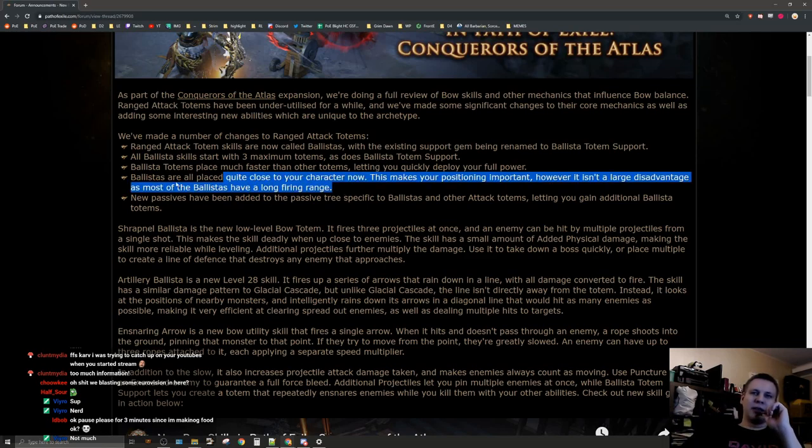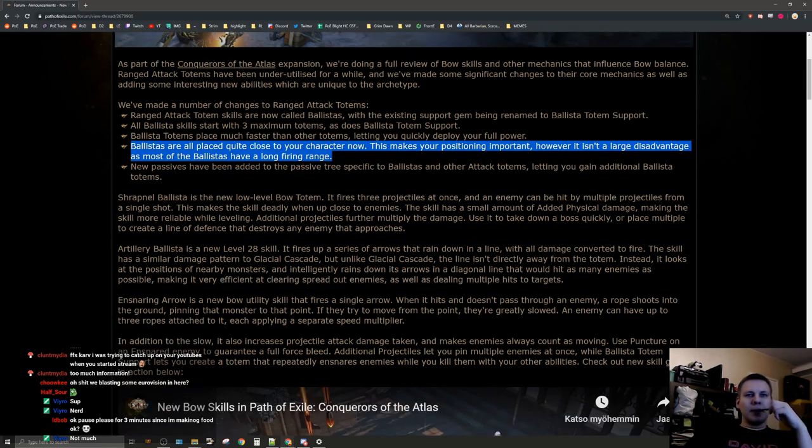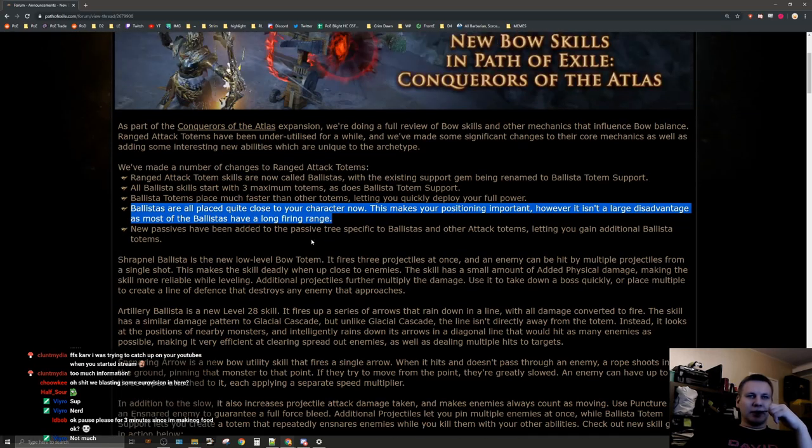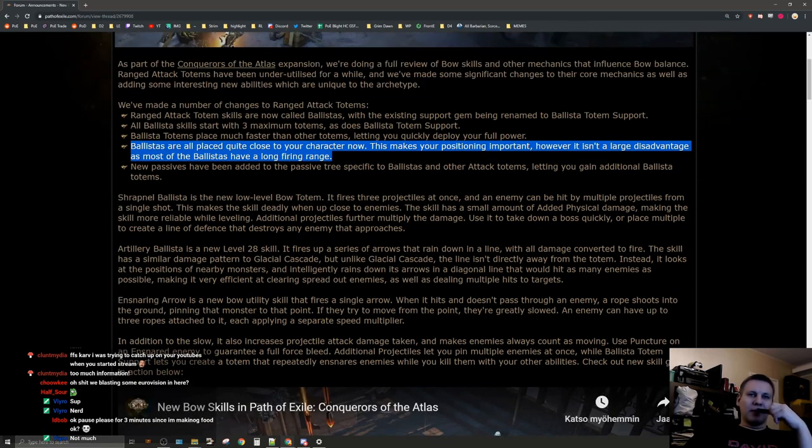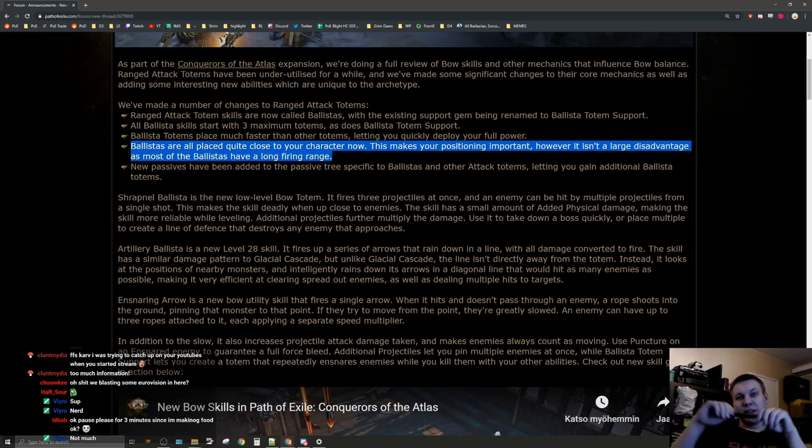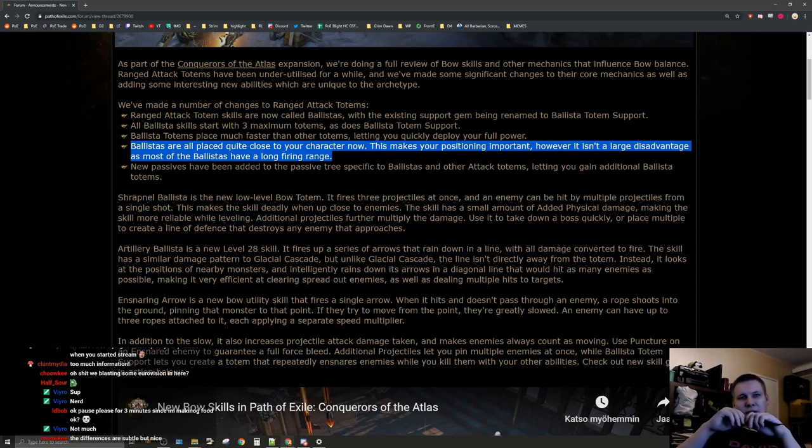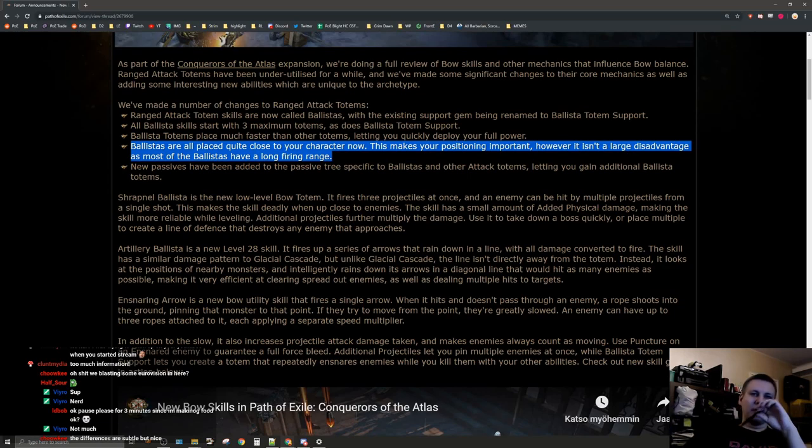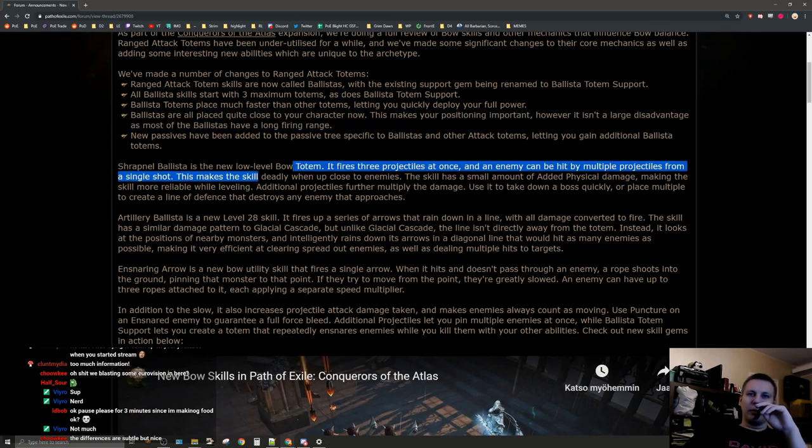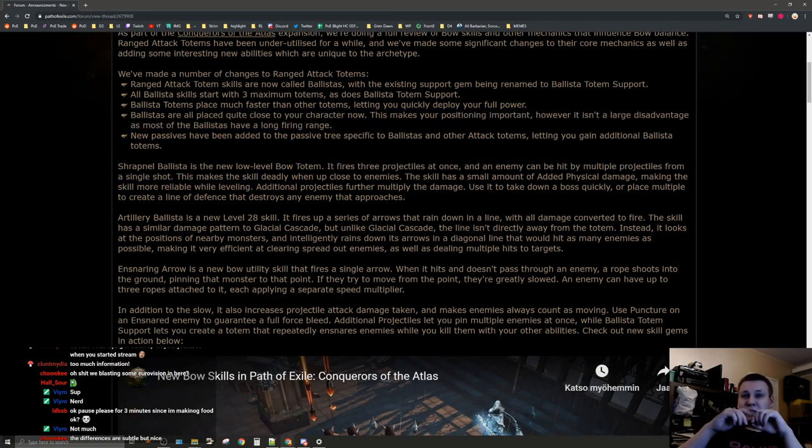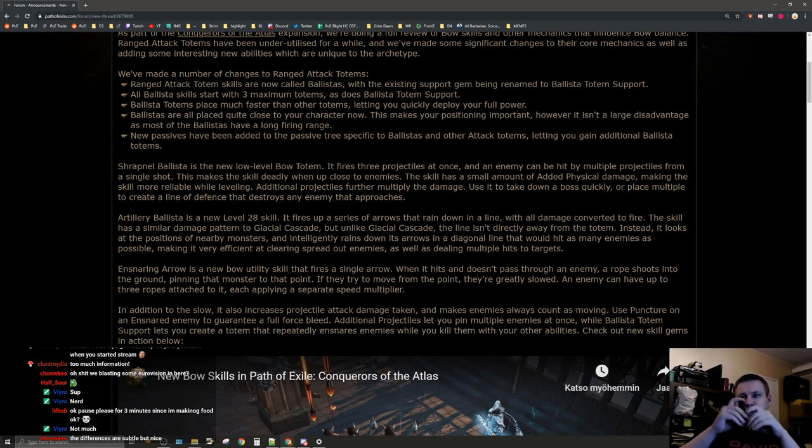This was the big difference between totems and this. New passives have been added to the passive tree specific to ballistas and other attack totems letting you gain additional ballista totems. Shrapnel ballista is a new low-level bow totem. It fires three projectiles at once and an enemy can be hit by multiple projectiles from a single shot.